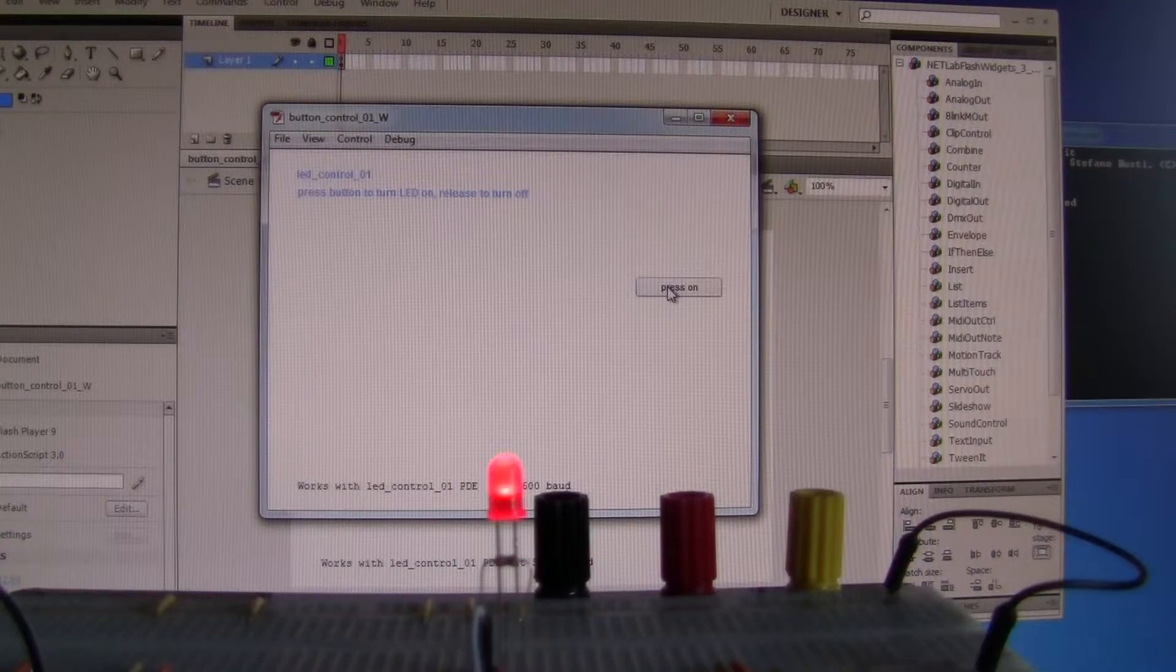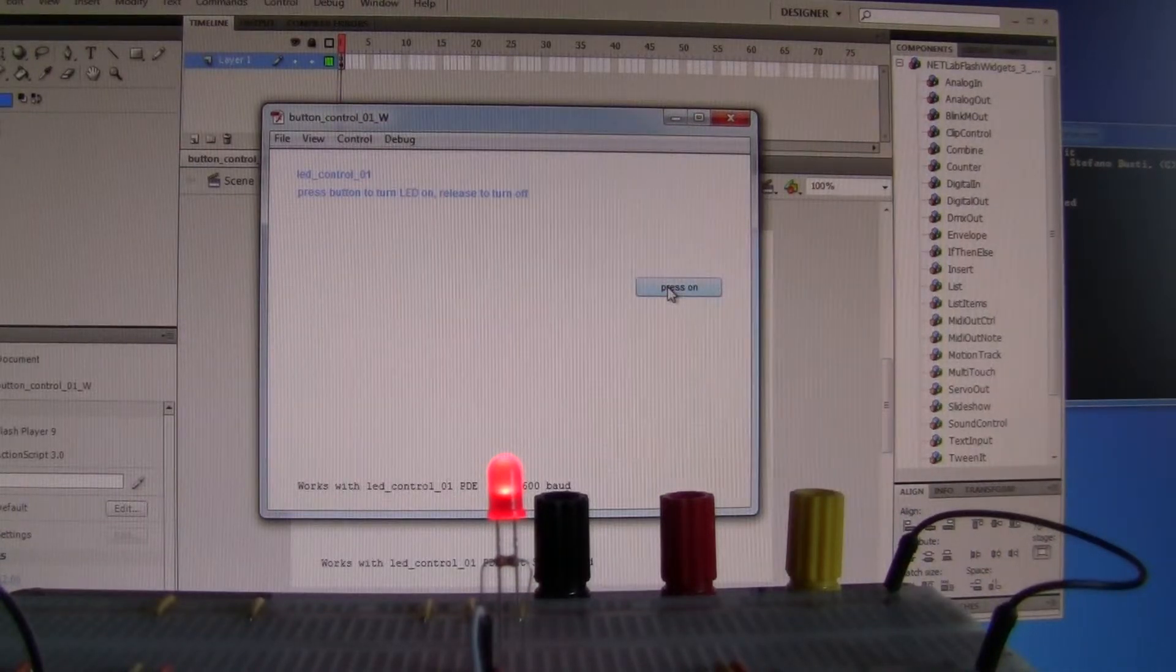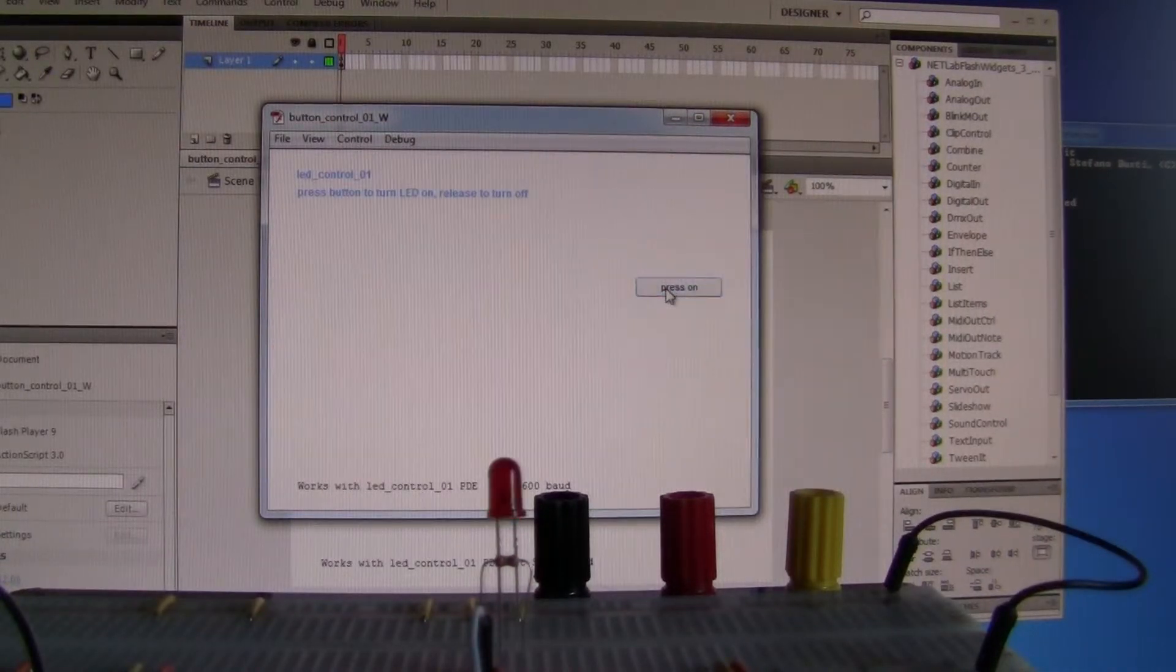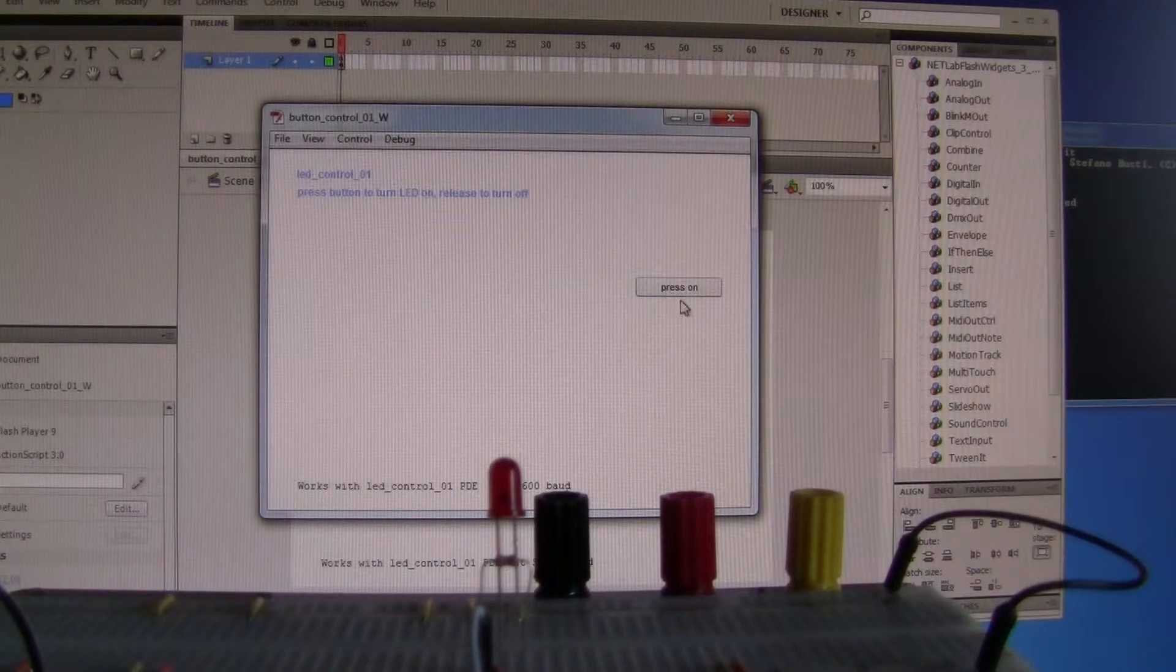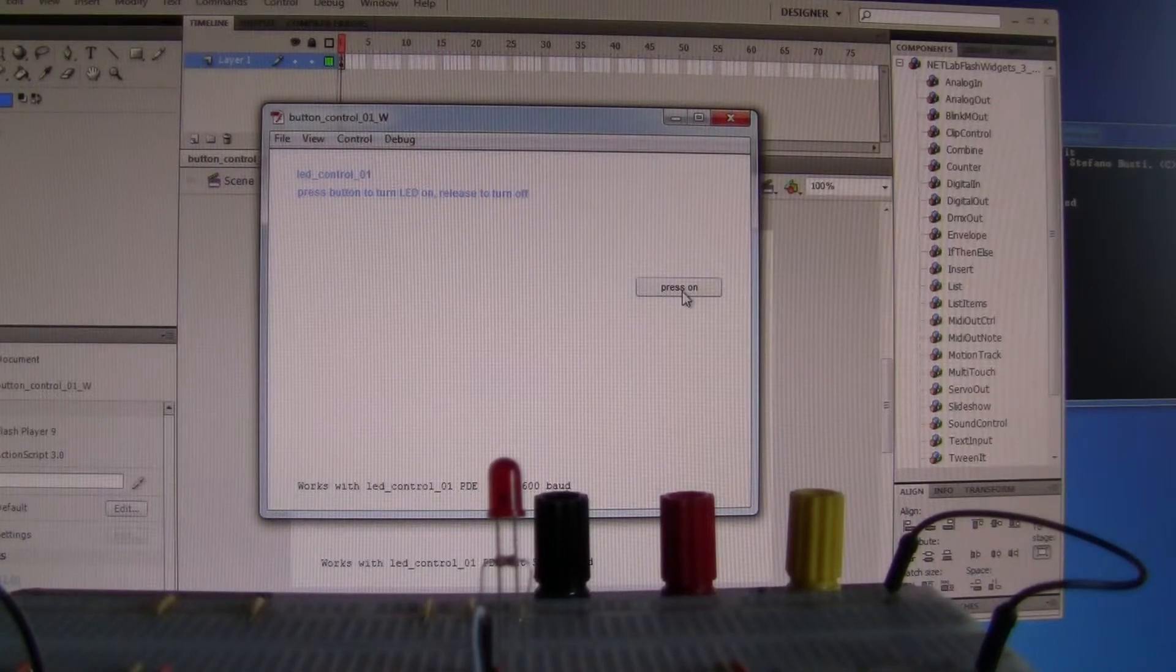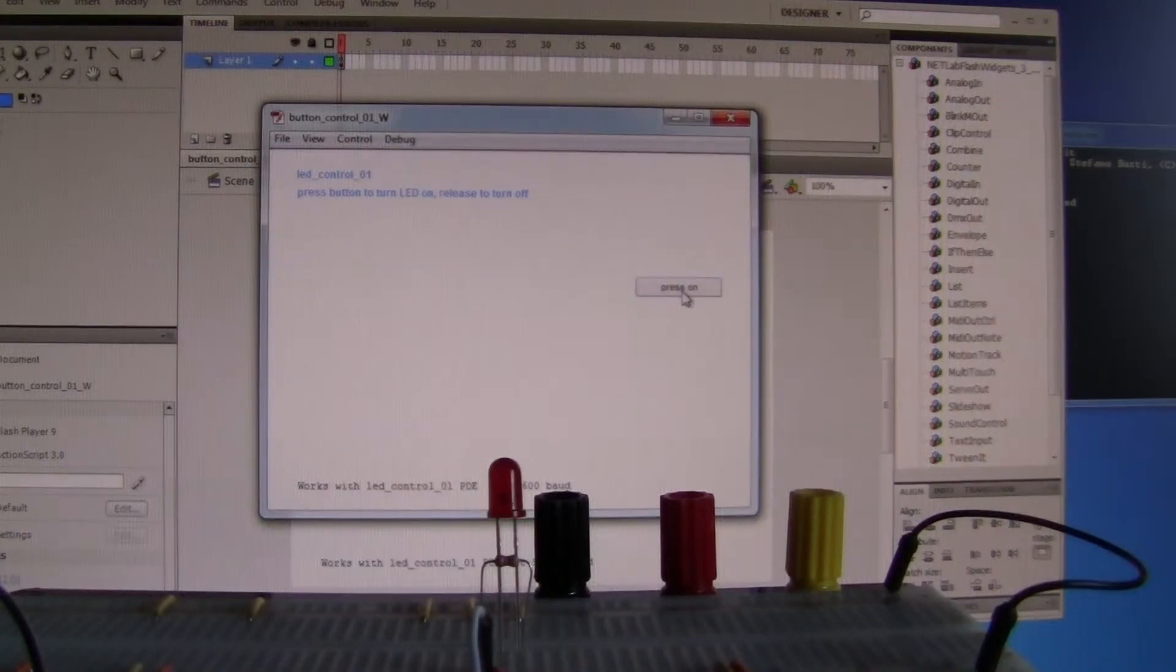When I press this on, the LED lights. When I let go, it's off. On, off.